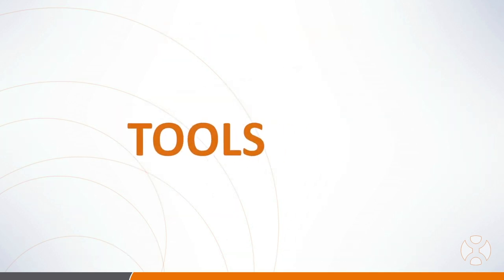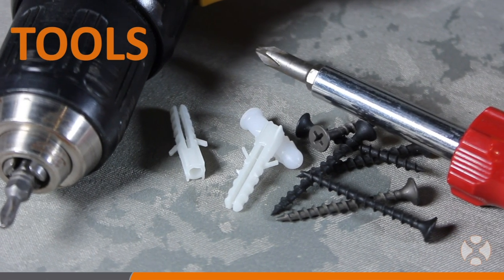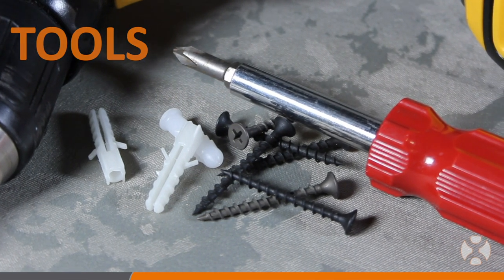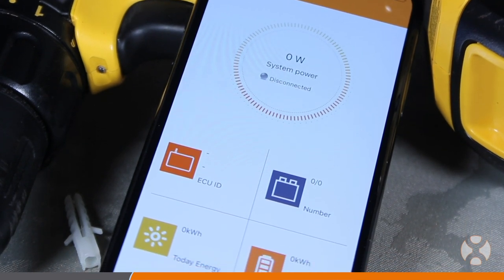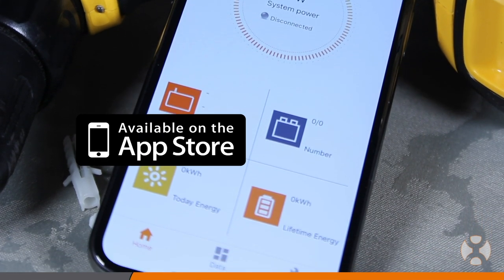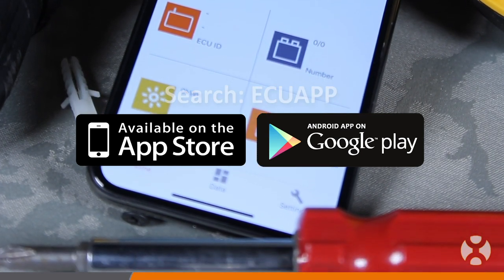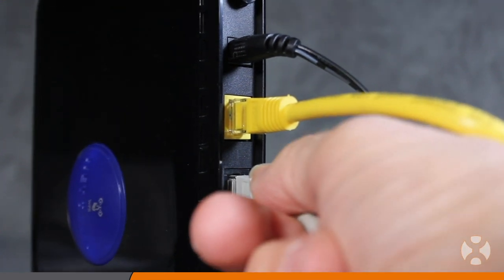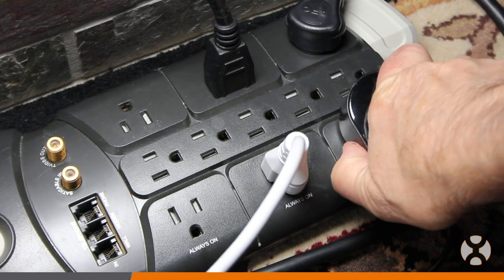Let's go over some of the tools you'll need to complete your ECUR installation. If you choose to wall mount the unit, you'll need two drywall screws or wall anchors and a drill or screwdriver. You'll also need a smartphone with the AP Systems ECU app installed — visit the App Store for Apple iOS or Google Play Store for Android and search for ECU app. You'll also need an available broadband internet connection and access to a standard AC electrical outlet.